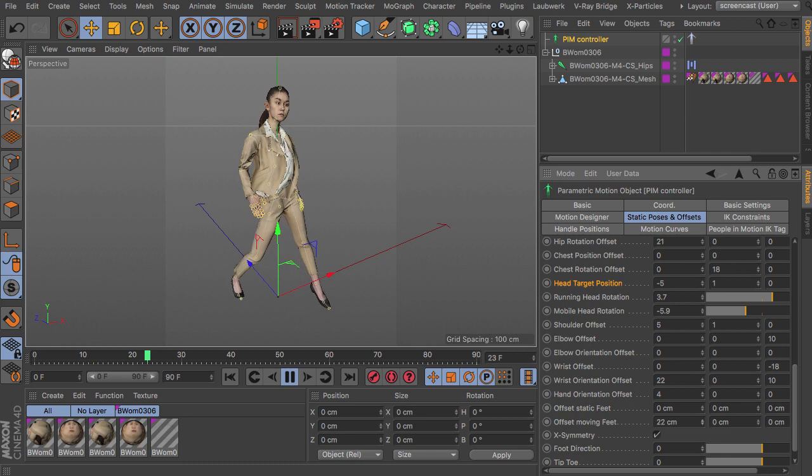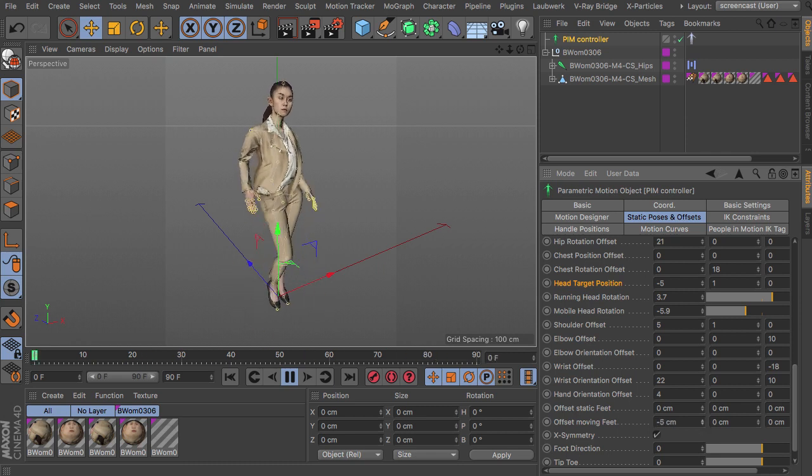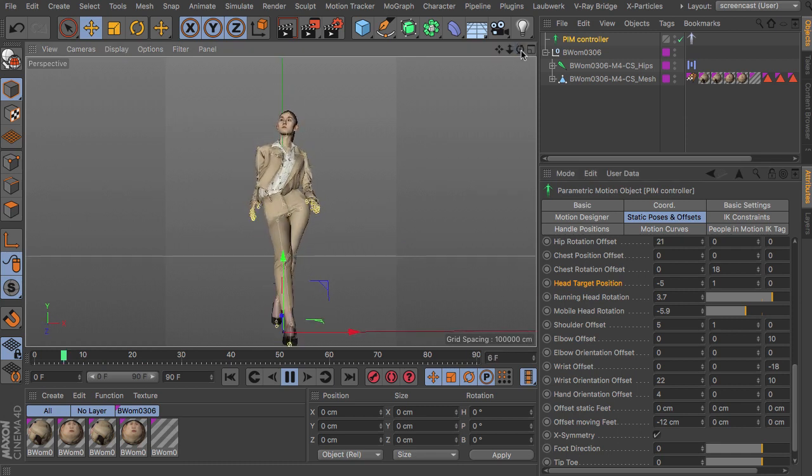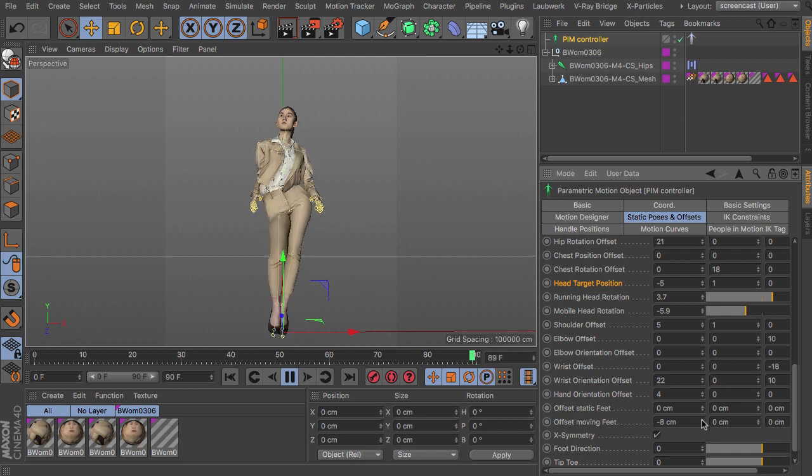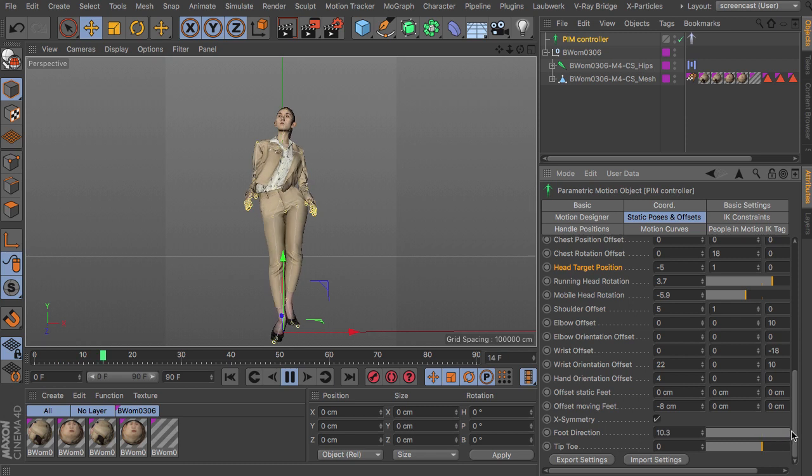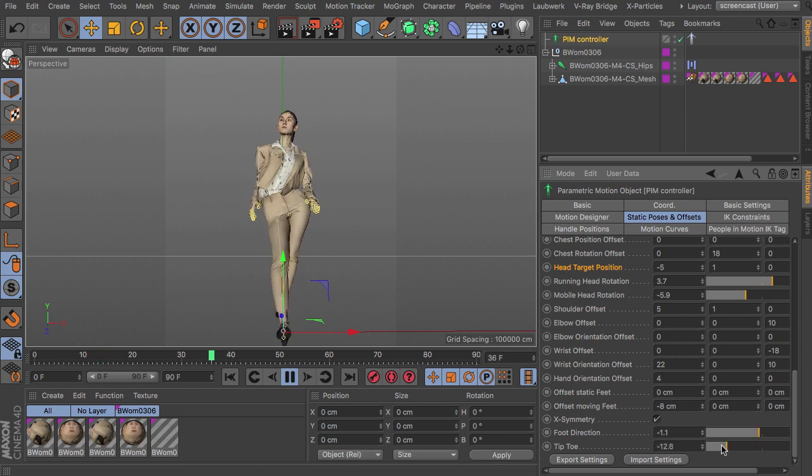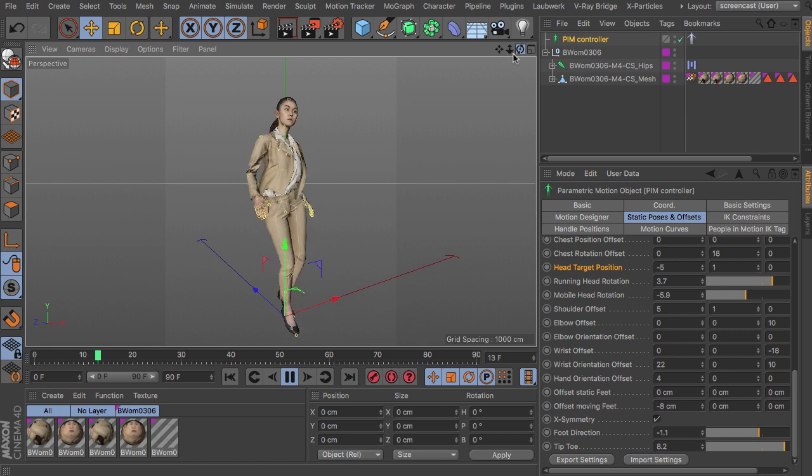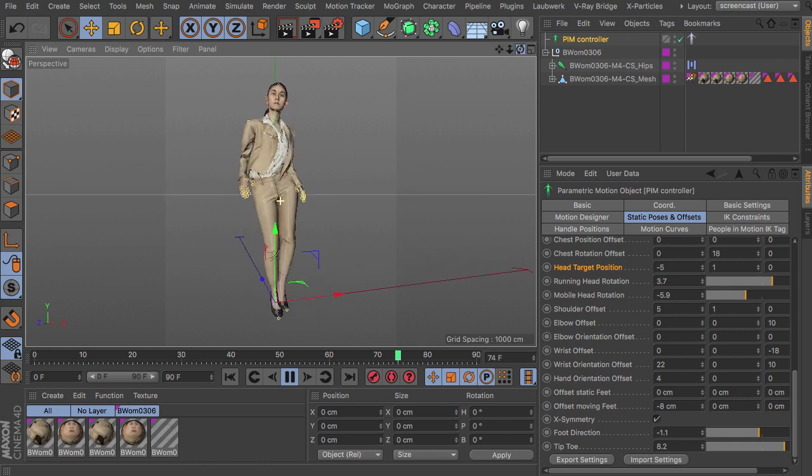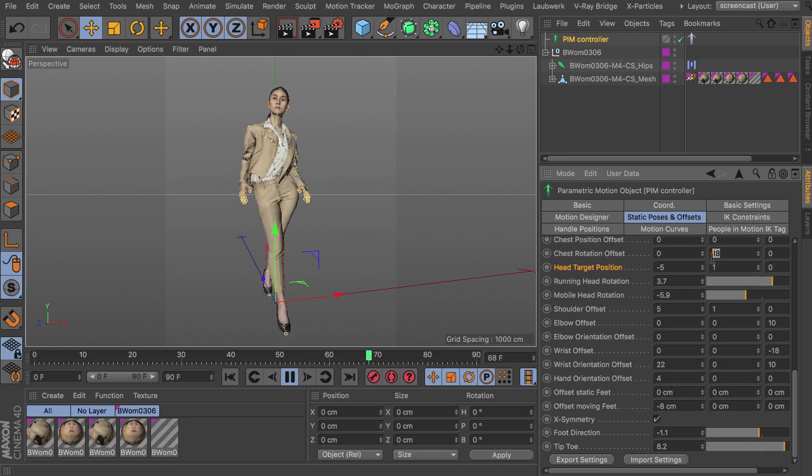The static and moving feet. So you can adjust the feet parameters here as well, just like to have more of a walk along a line kind of walk. Foot directions and tiptoeing. That all can be found here with this static system.